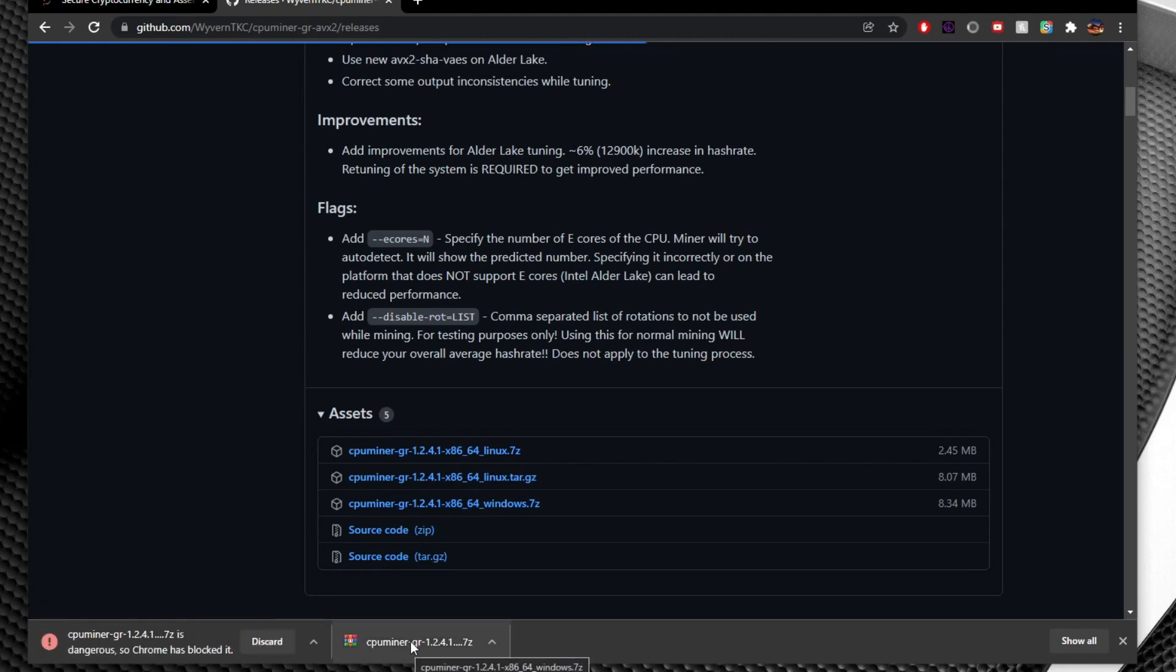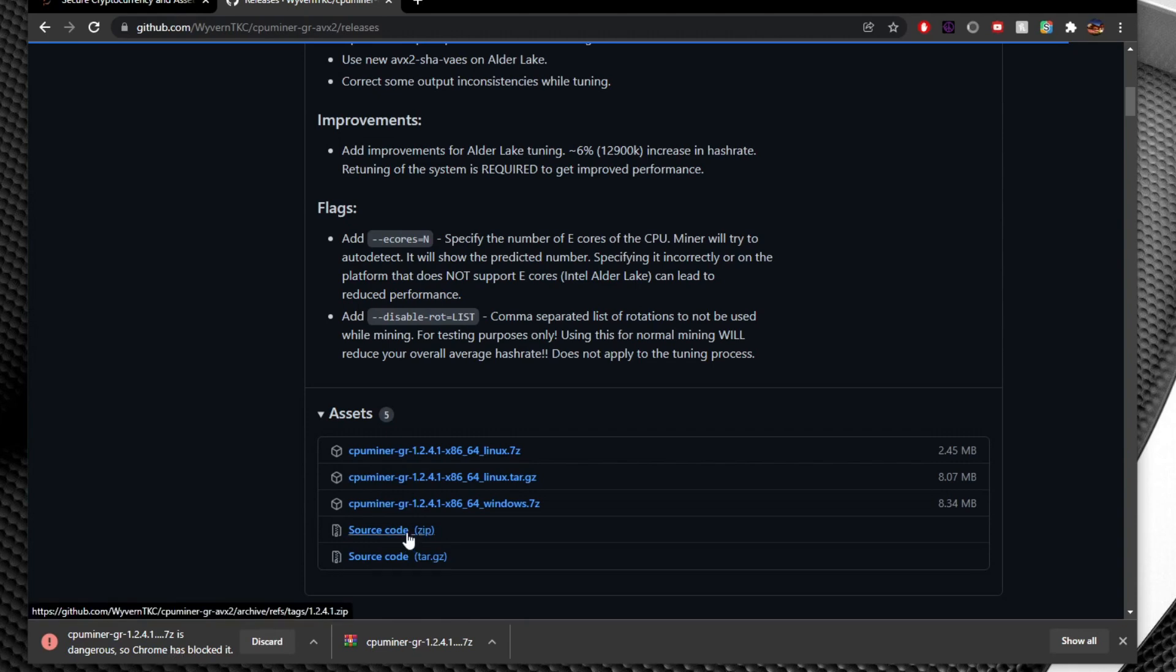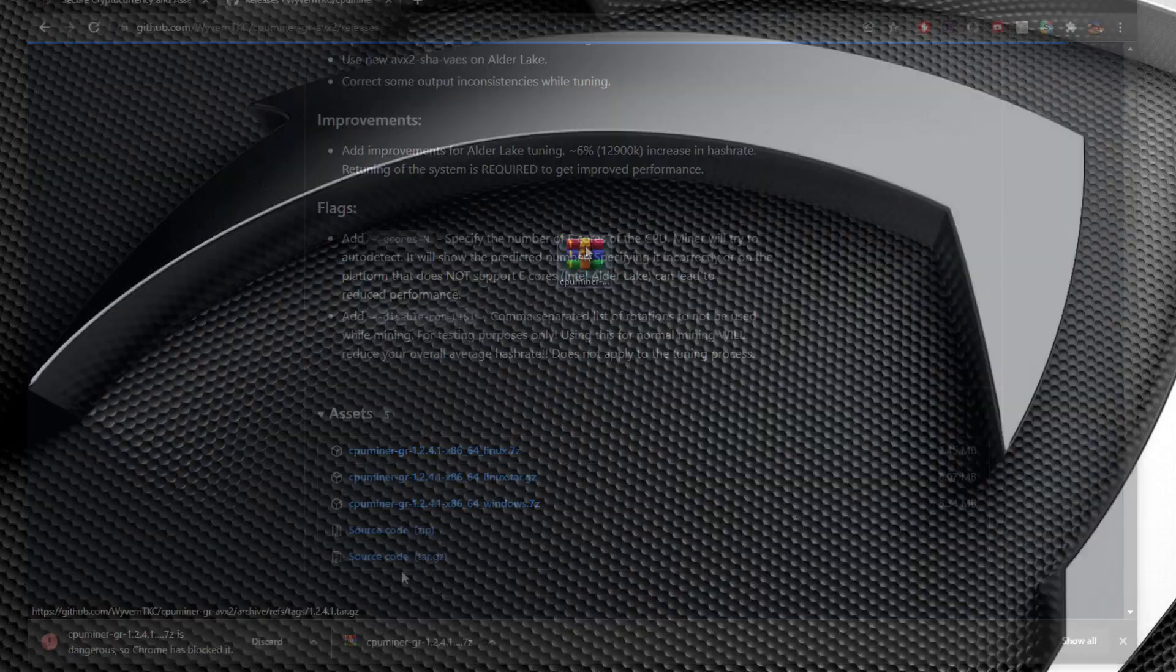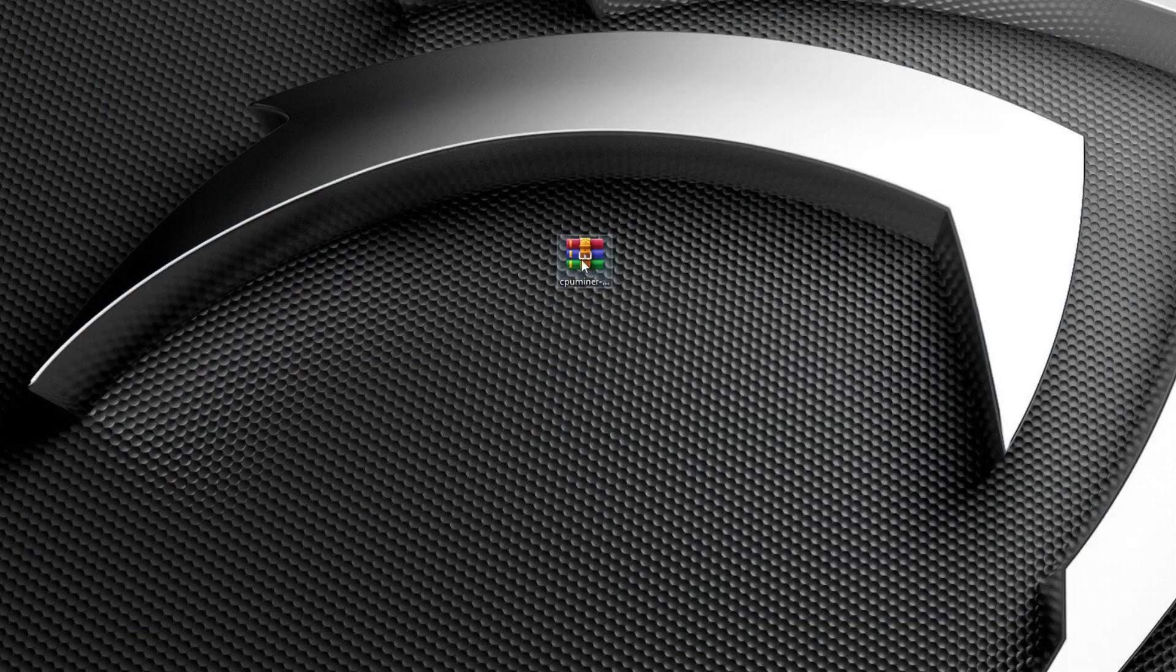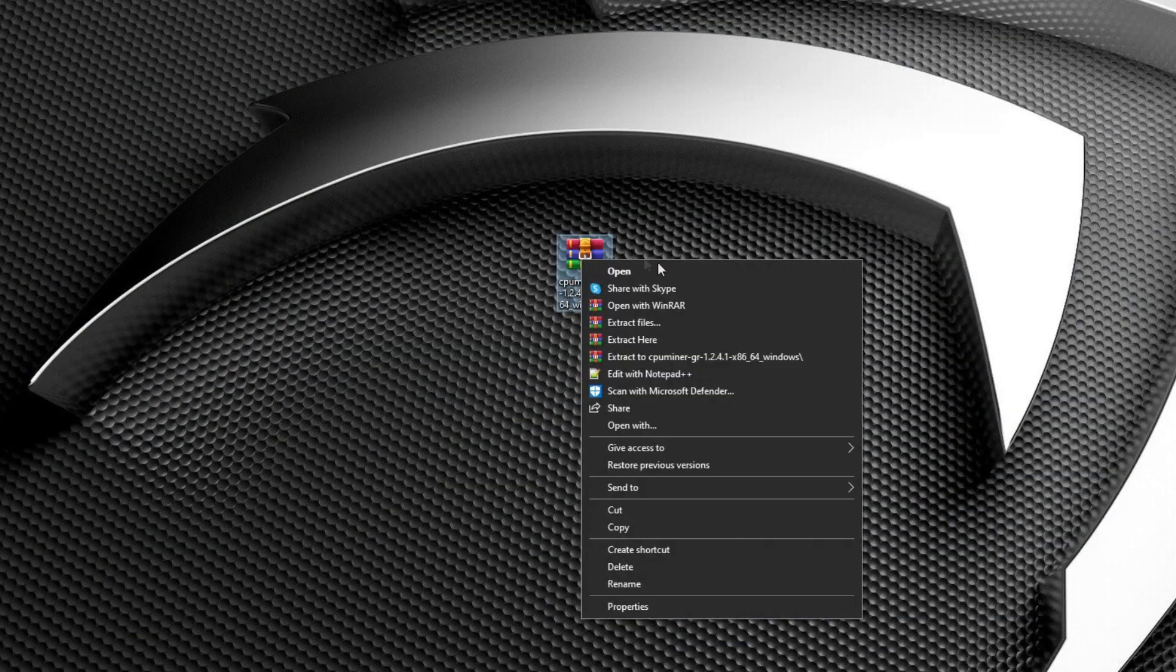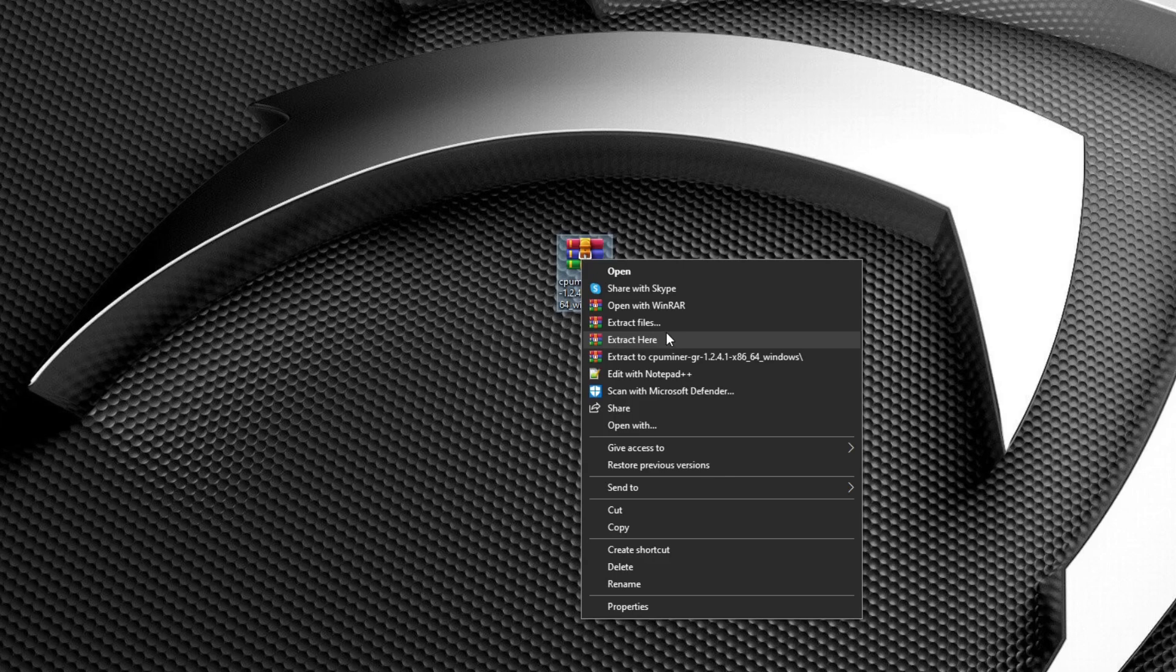As you can see I already have it downloaded here. Chrome does tend to block downloads like this especially for coin miners but don't worry about this program having any malware or anything like that in it. Source code is available for this right here. Once you have your miner downloaded go ahead and extract it. In this example I'm just going to keep on my desktop.